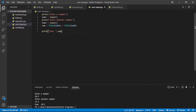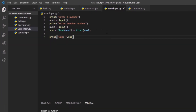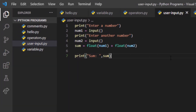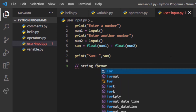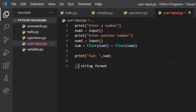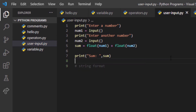Now you know how to take user input and that by default user input is in string format. I should note I am using double-slash for comments because I mostly use C++ and Java — in Python we use the hash symbol for comments.